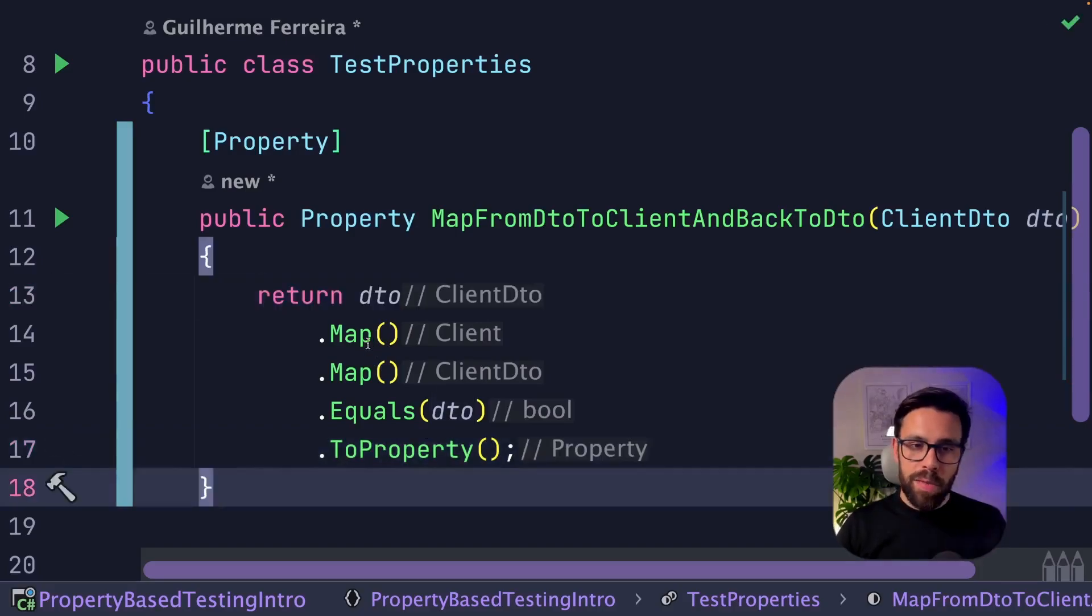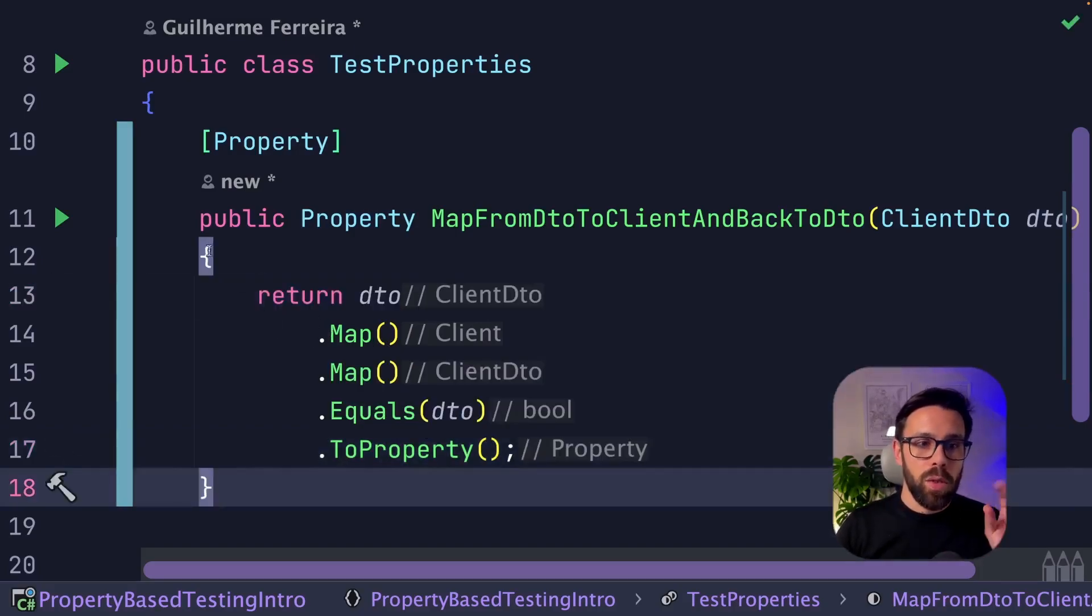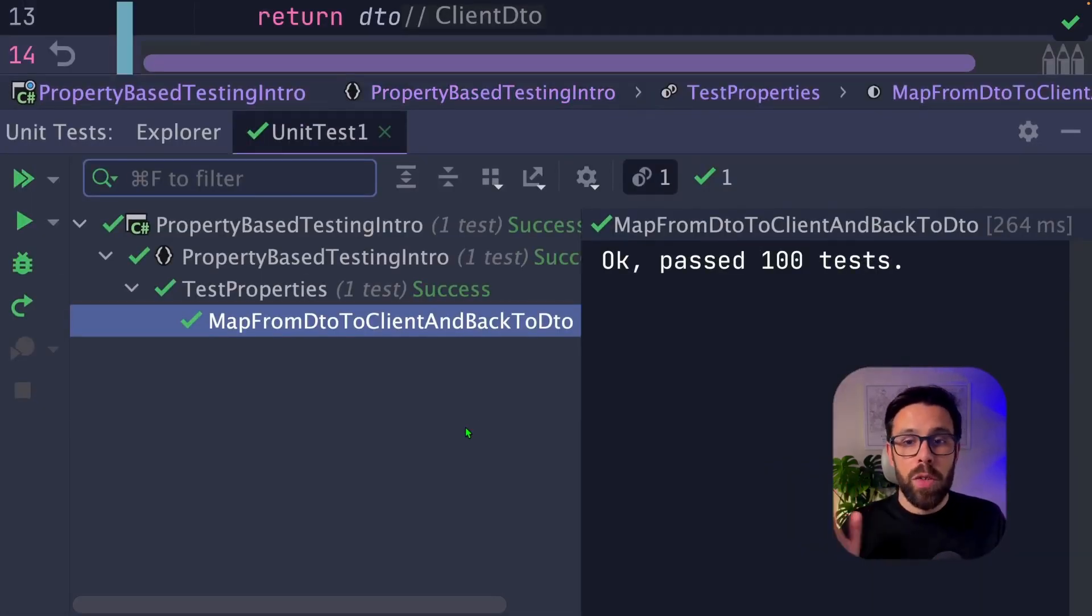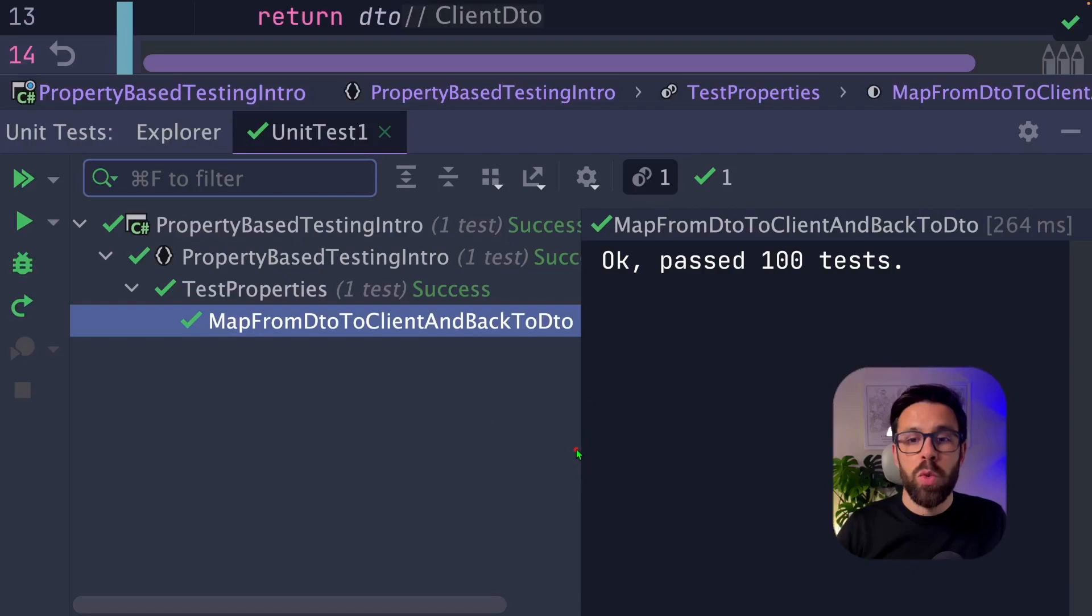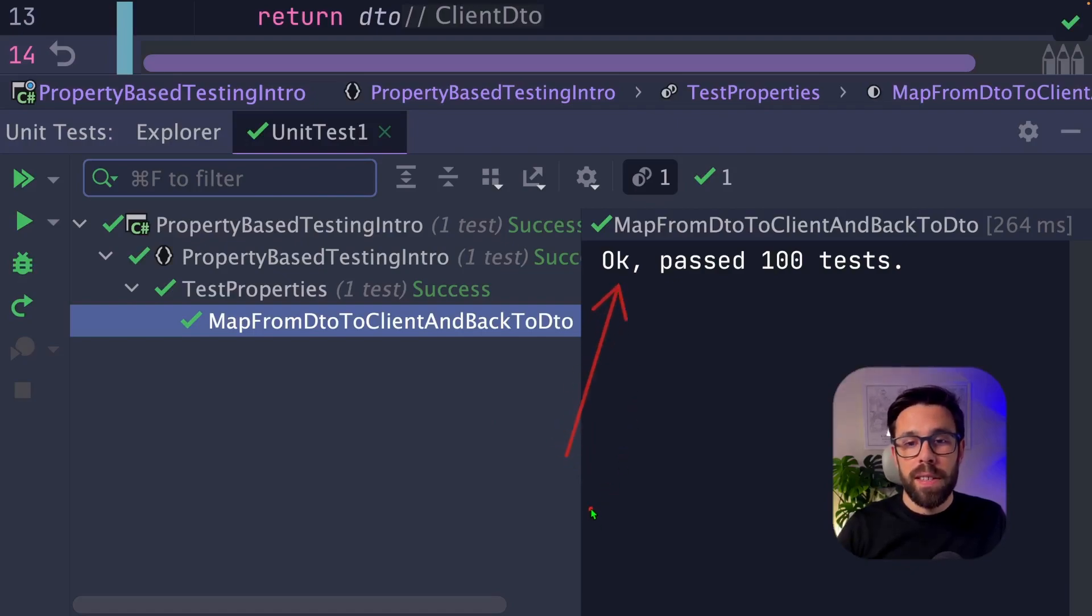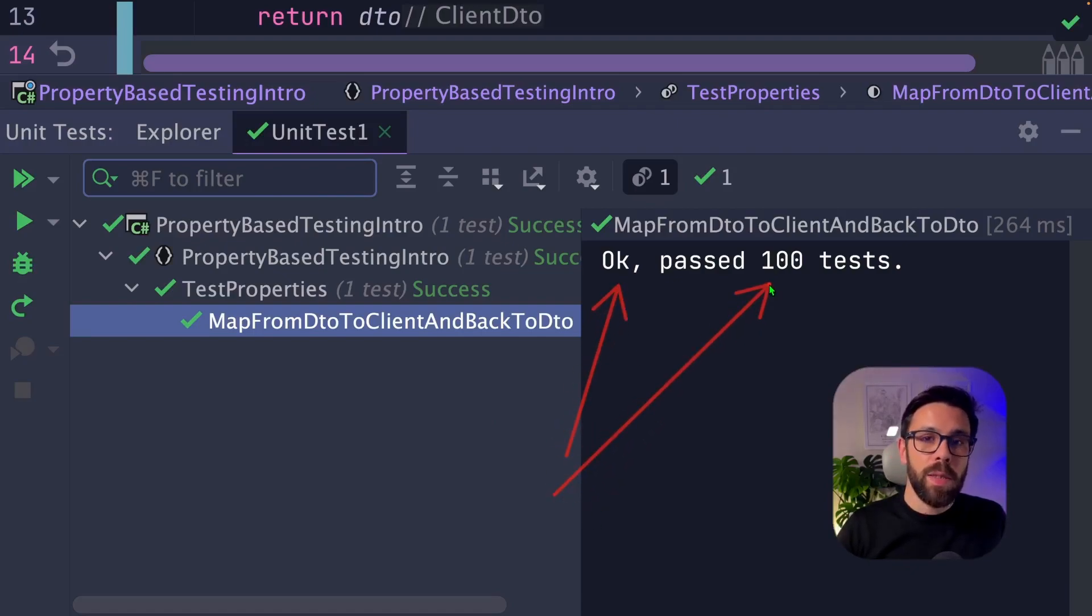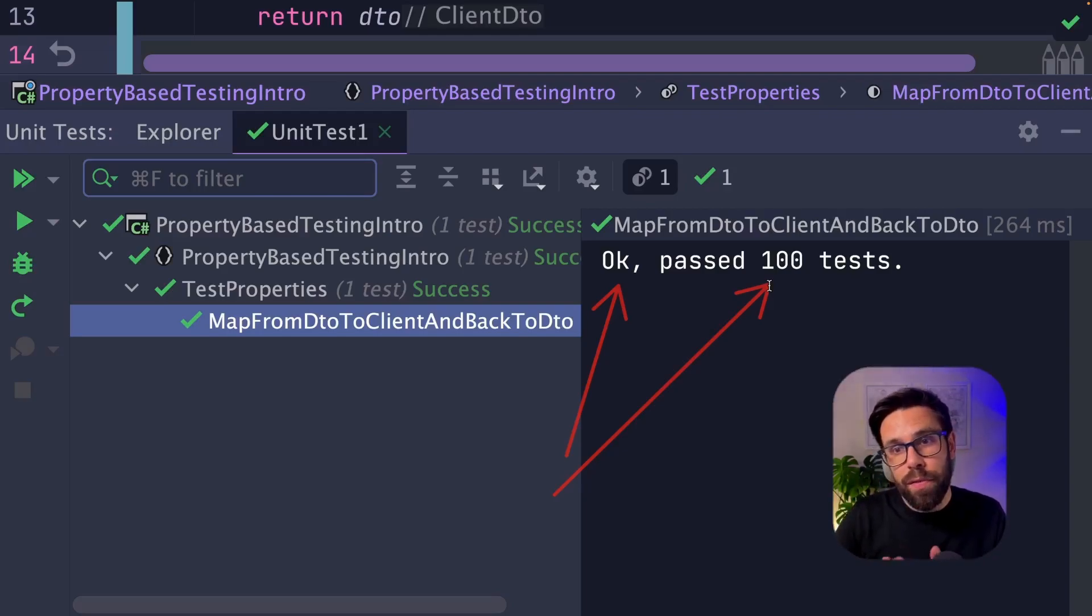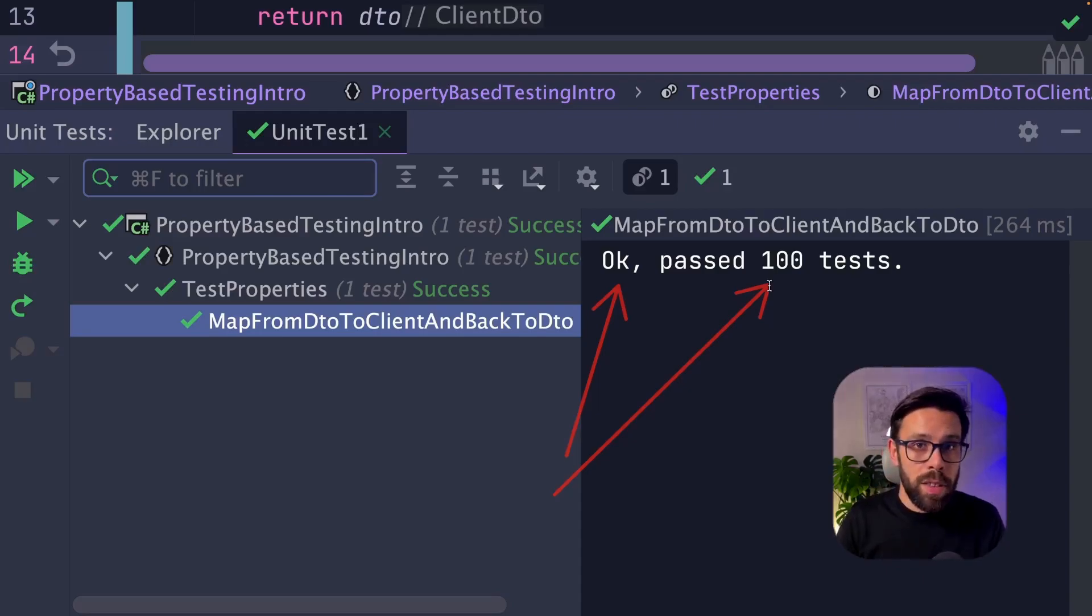Let's run it. It will run as any other test that you are used to. The difference is this one. As you can see here, it says that it went okay, and it passed 100 tests. It means that it provides a set of 100 values into this function to test it.